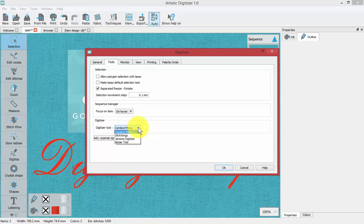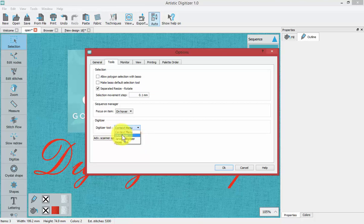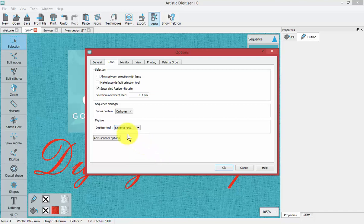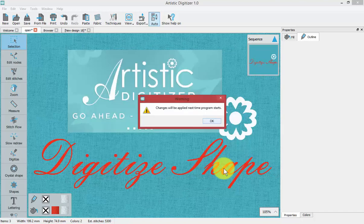It's possible to change to drawings mode, Janome digitizer mode, or Bezier tool mode, which will change the way these tools work based upon other software. If you're using a previous version of the drawing software you may wish to switch to that mode. If you use Janome digitizer version 5, 4, or previous, you may wish to use digitizer mode. We're going to start with the default context menu — I'll say OK. It warns me that changes will be applied next time the program starts.